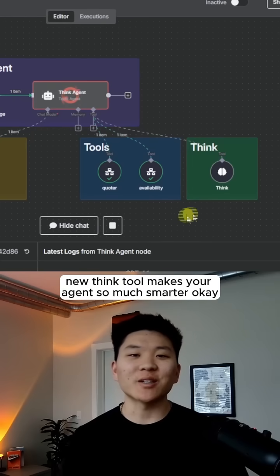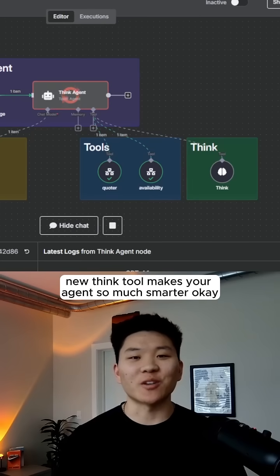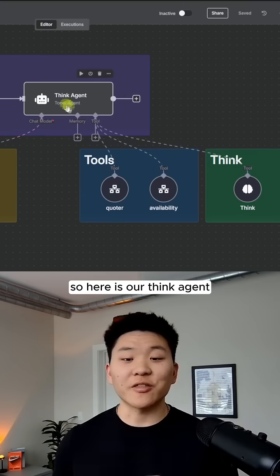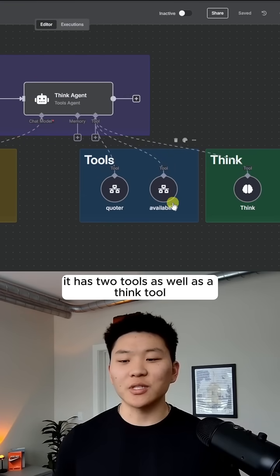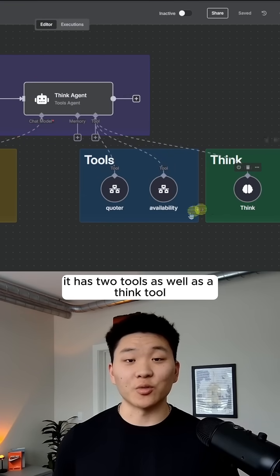NN's new think tool makes your agent so much smarter. Okay, so here is our think agent. As you can see, it has two tools as well as a think tool.